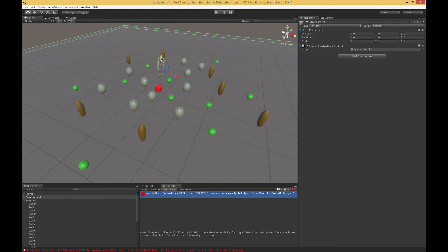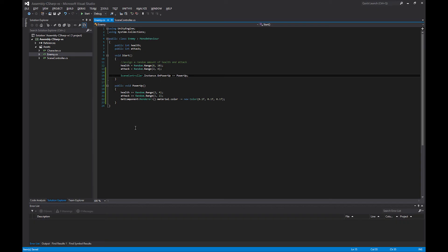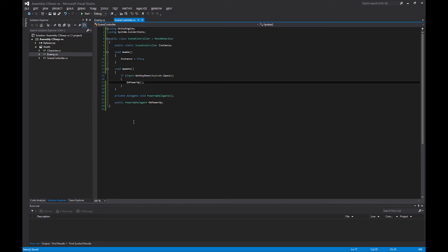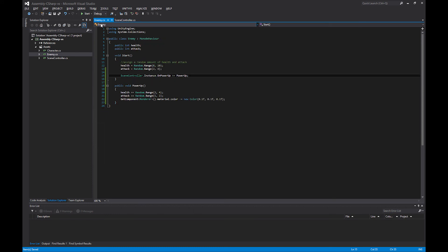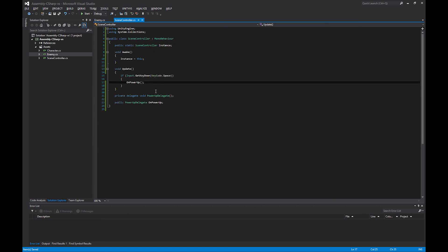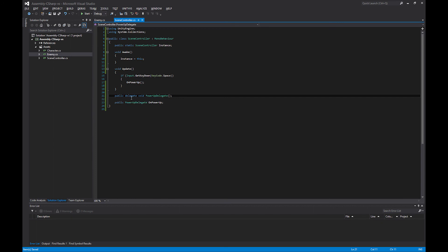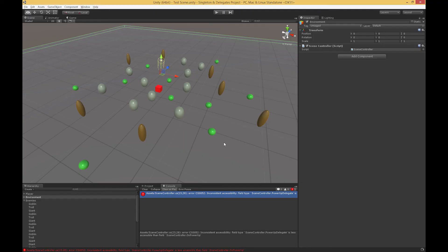One more thing. If I'm going to use my power up delegate publicly, I need to declare it publicly. Otherwise, the enemy script has no idea what a PowerUpDelegate is. Our definition of our delegate needs to match the delegate itself in terms of accessibility. Everything should be good to go. We'll let this compile.